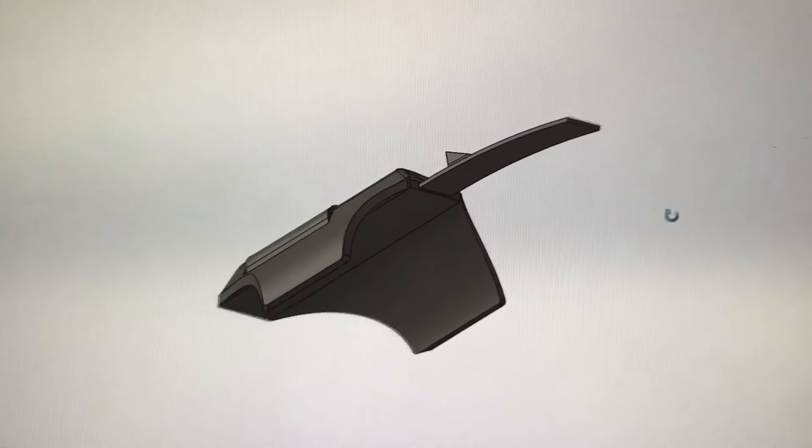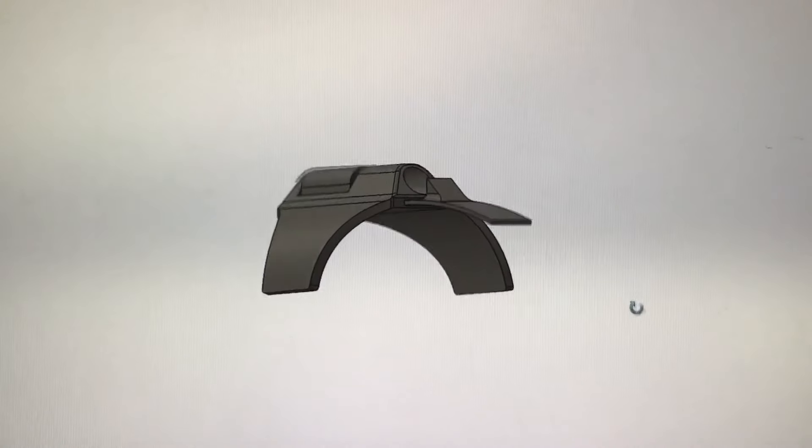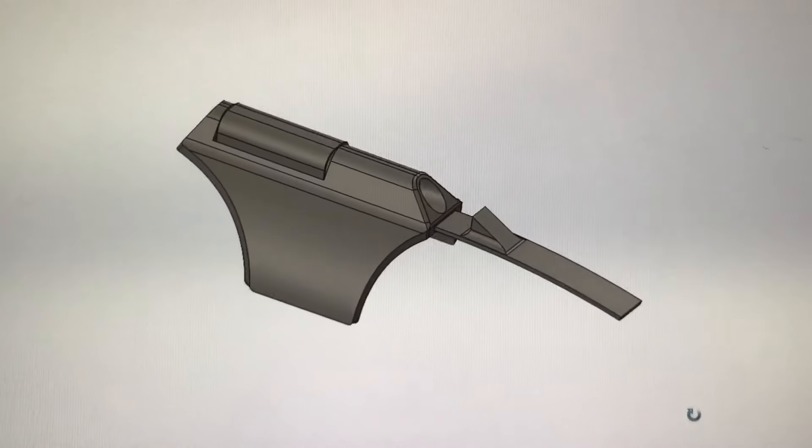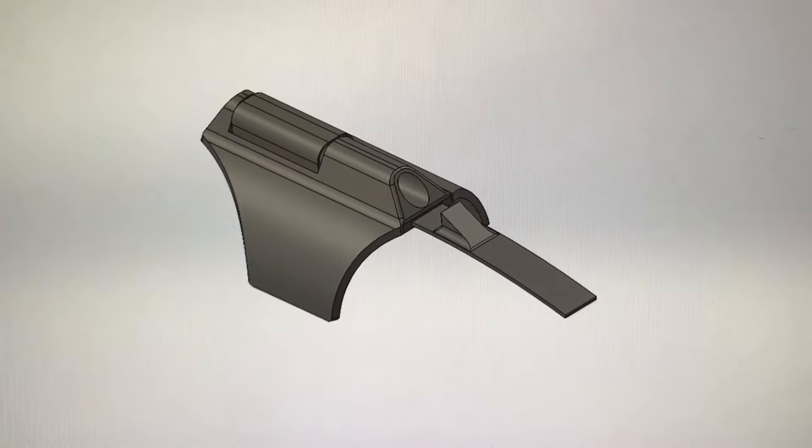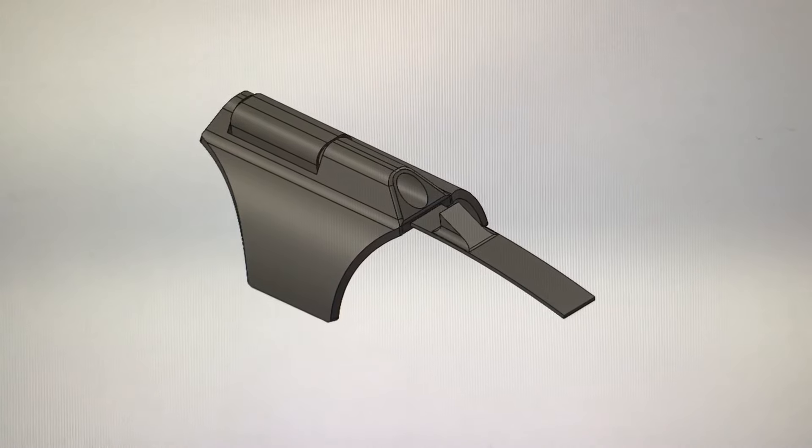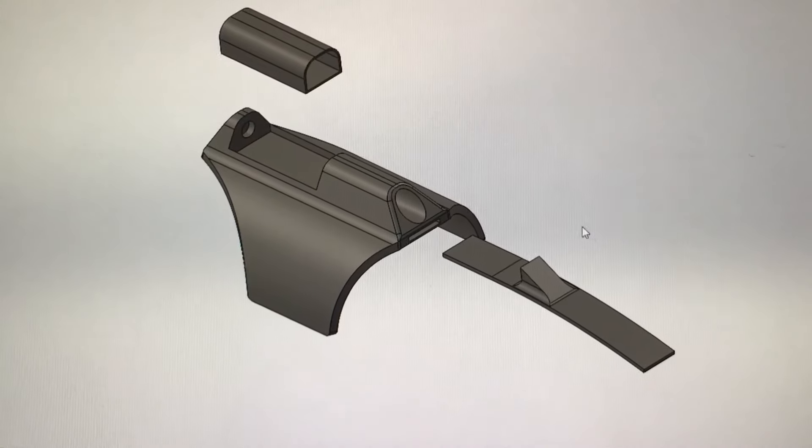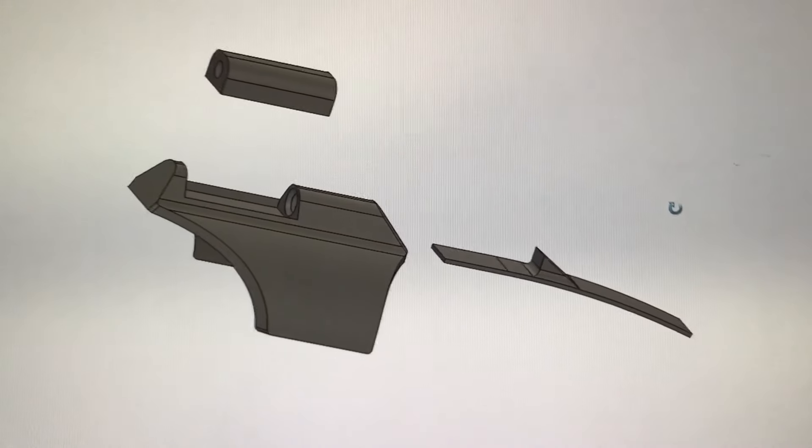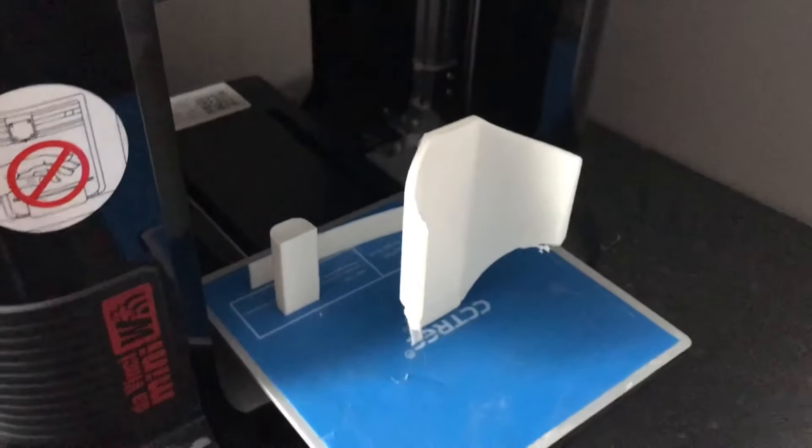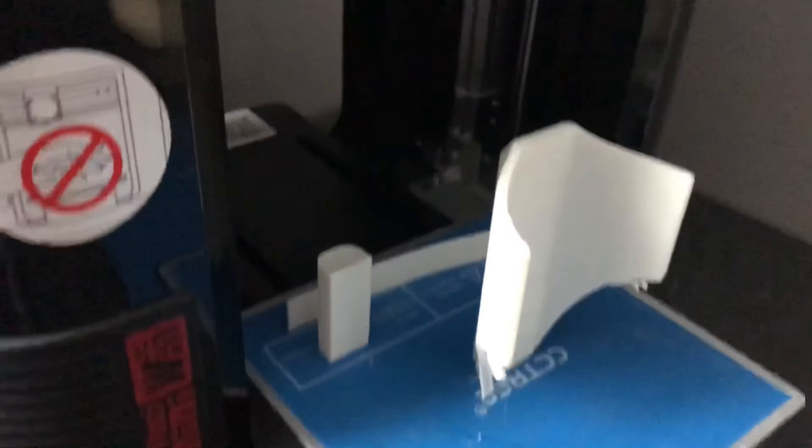So I used SolidWorks to 3D model this web shooter and I modeled it into three pieces, which was the web cartridge, the main body, and the trigger piece. As you can see here, it is a very simple print with very minimal support material.